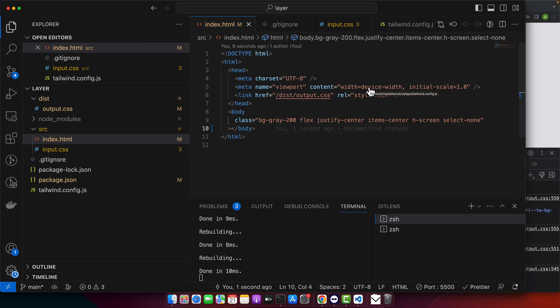Welcome back to iostech. Today we are diving into the world of Tailwind CSS and exploring how to harness the power of the before and after pseudo elements. So let's get started.